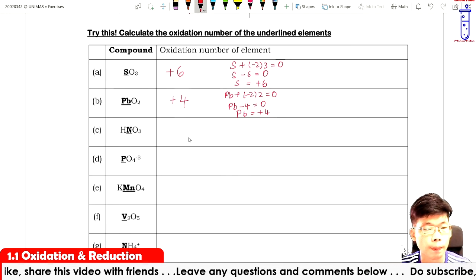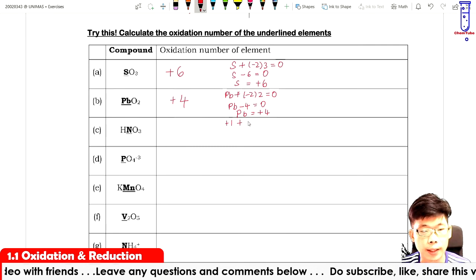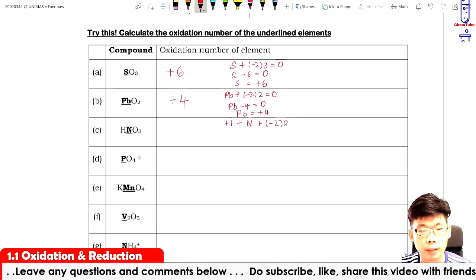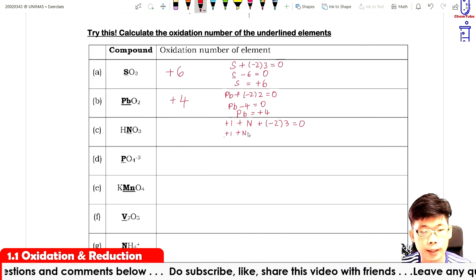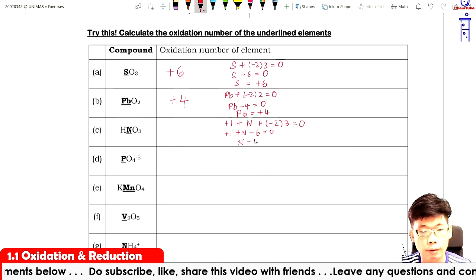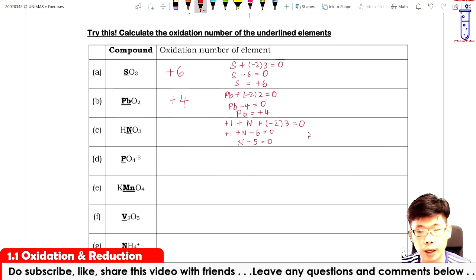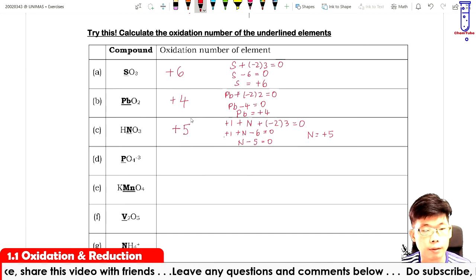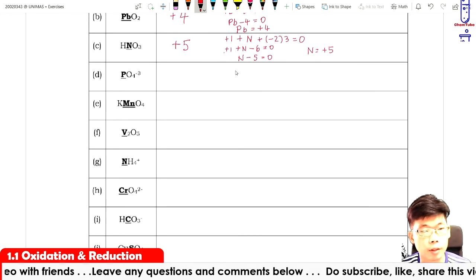For nitrogen in HNO₃: H is plus one, plus N, plus oxygen minus two times three equals zero. So plus one plus N minus six equals zero, giving N minus five equals zero, so N equals plus five. For phosphorus in PO₄³⁻: P plus minus two times four equals minus three, so P minus eight equals minus three, therefore P equals plus five.